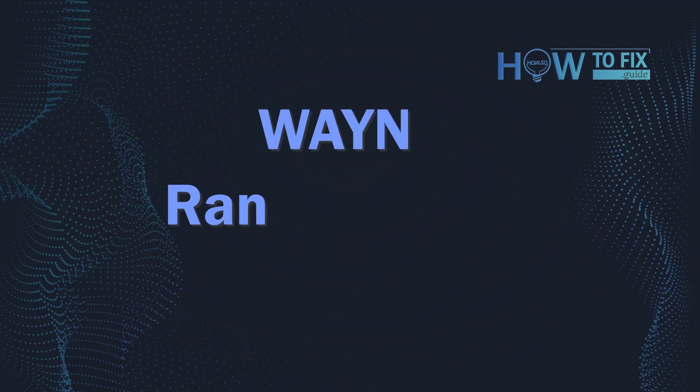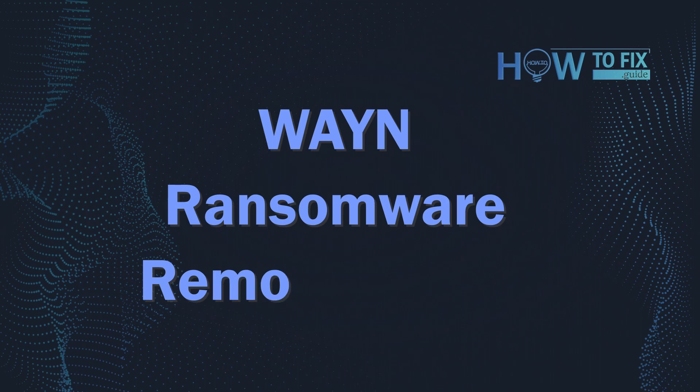Hello, ladies and gentlemen. Today I would like to explain how to remove WAYN ransomware.